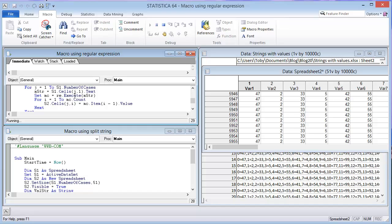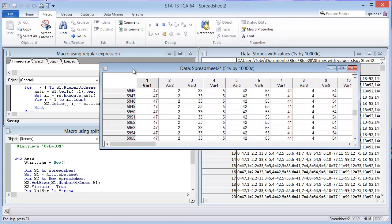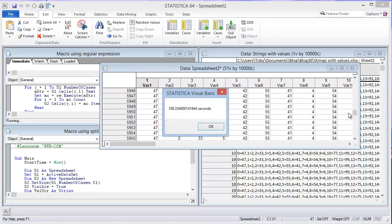So that's where we're going to use this other method, the macro for the split string, to see if that could be a better way, a more efficient way. We just got 108 seconds in this case.